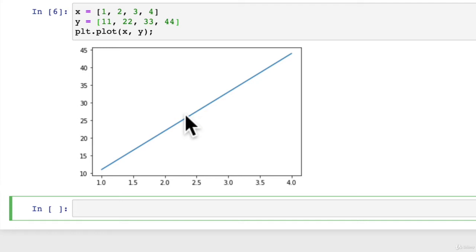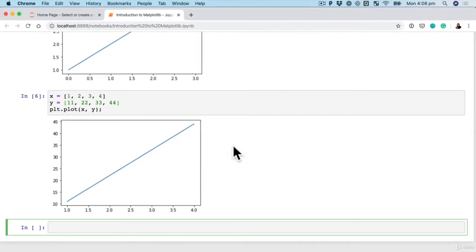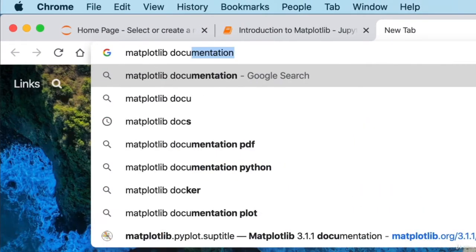Now, this way of plotting in Matplotlib is referred to as the stateless way of plotting. And if you've ever used Matlab, it works like that. But if you haven't used Matlab before, not to worry. Let's have a quick look at Matplotlib documentation.